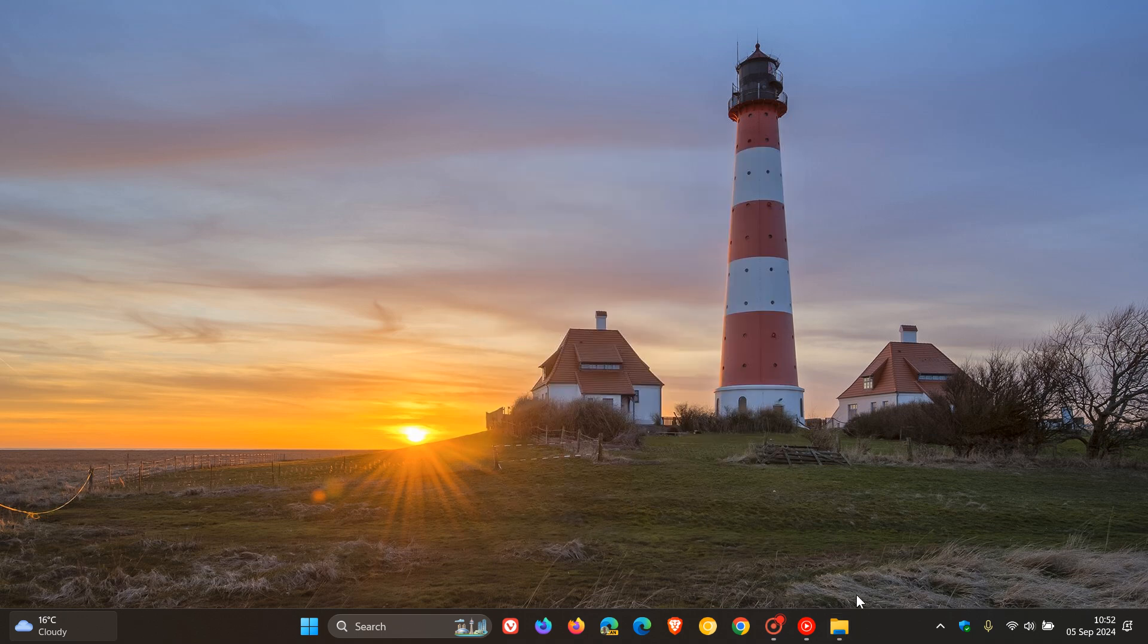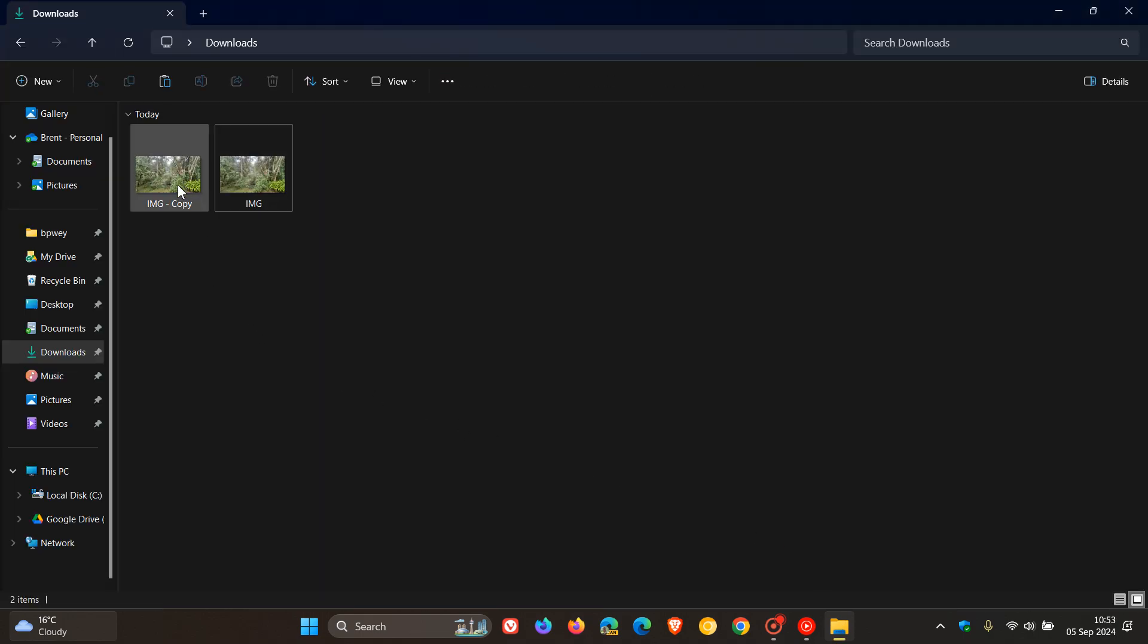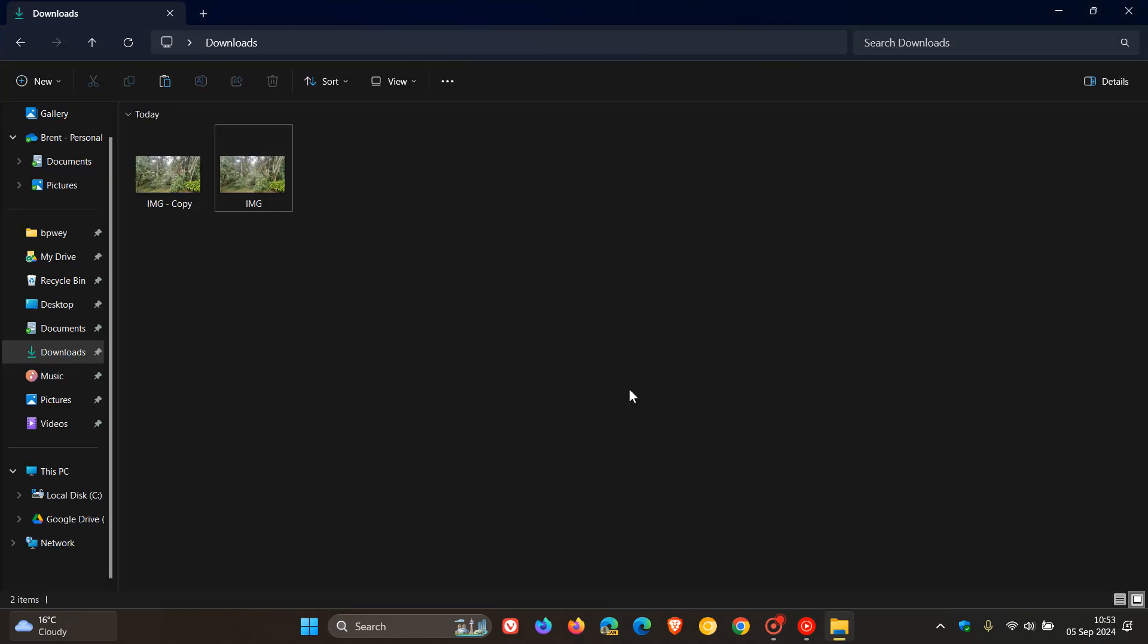And you'll see now, if I head back, there's a copy now created of that photo with that relevant metadata removed.